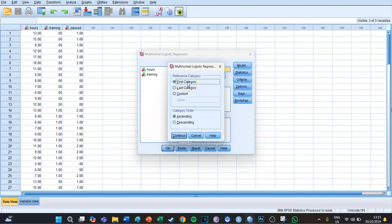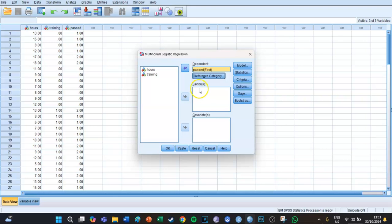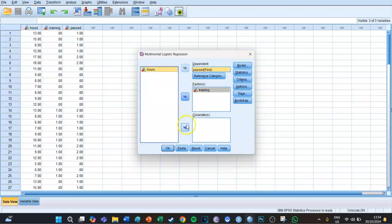We're going to compare the other two — whether you had a sufficient or an excellent — with the first category, being that you didn't pass the test. The factor is for nominal or scale variables; in this case 'training' is a binary nominal variable because you either took the training or you didn't — it's not continuous.